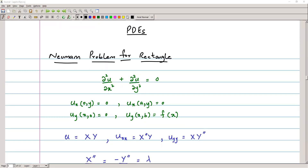Hi guys, welcome to the lesson of partial differential equations. In the previous class, we discussed the Dirichlet problem for a rectangle for the Laplace equation. Now we are going to talk about the Neumann problem for a rectangle for the Laplace equation. The Laplace equation is d²u/dx² plus d²u/dy² equals zero. This is a steady state equation in two dimensions.